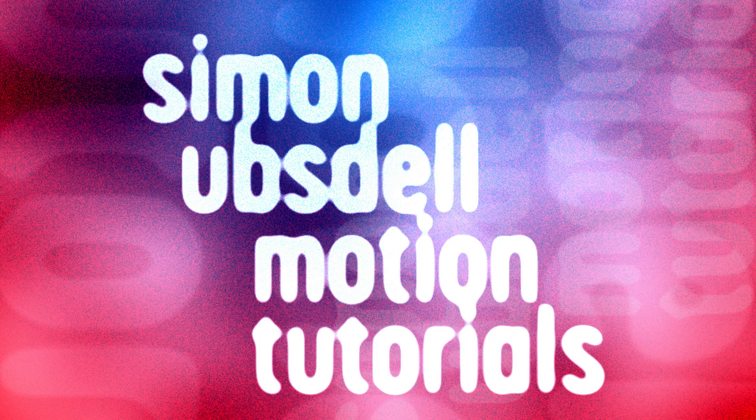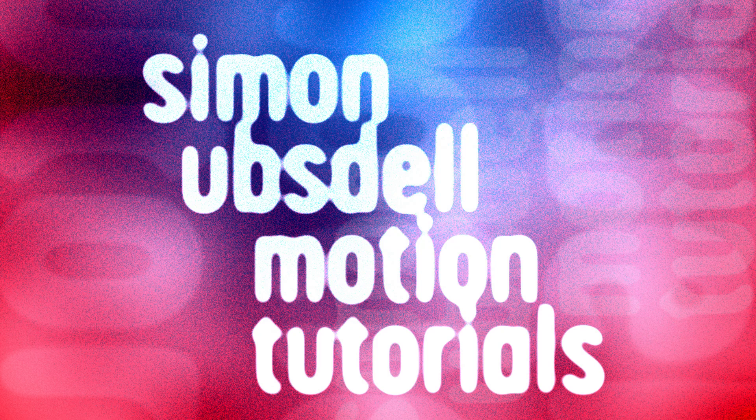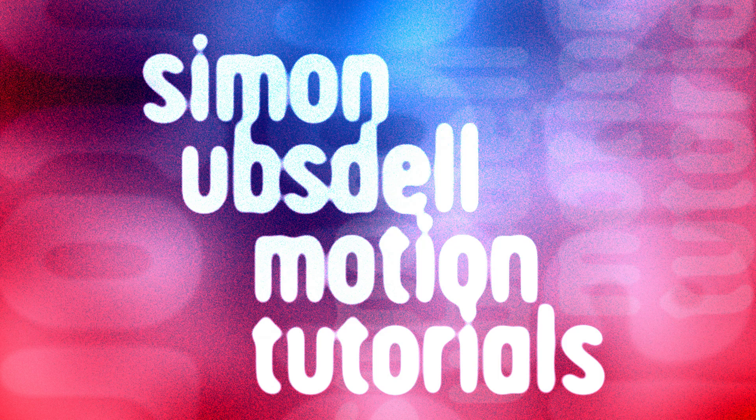Hi this is Simon Obstel and welcome to another tutorial for Apple Motion. Today I want to show you this silky smooth glass slash effect.